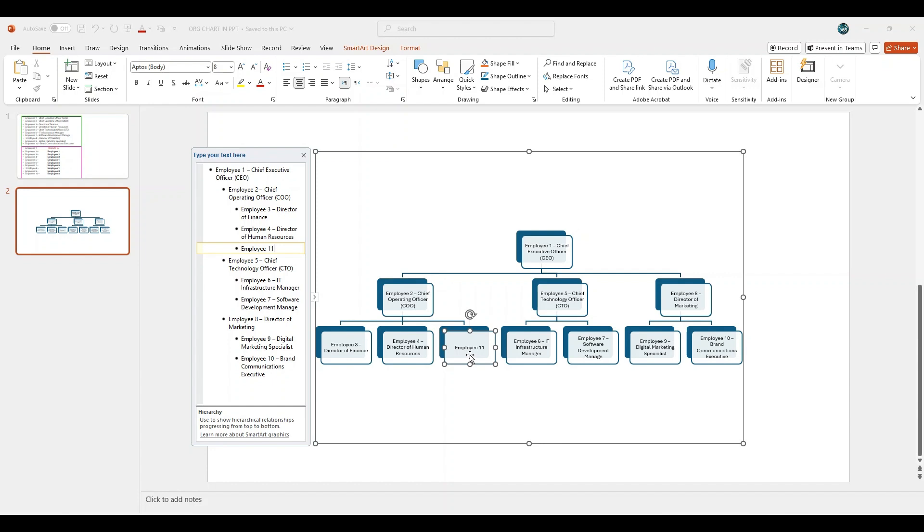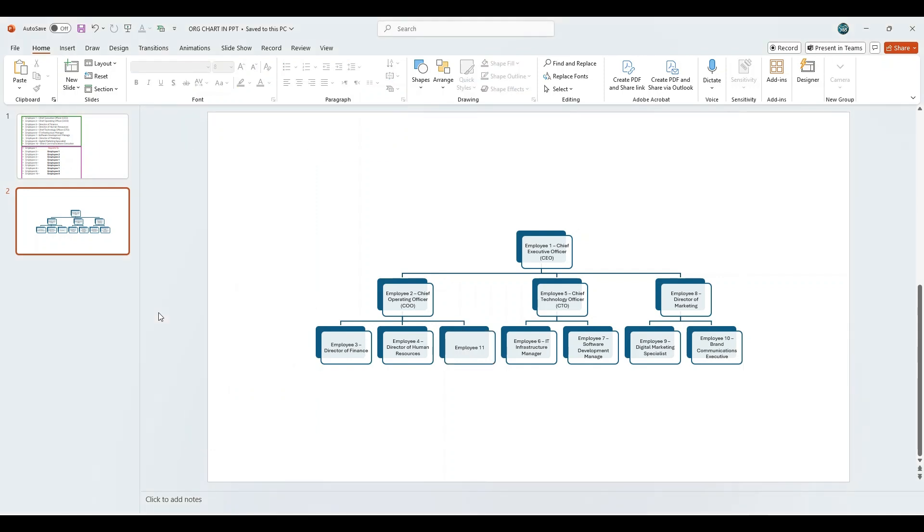Now the hierarchy is complete, perfectly reflecting the reporting lines. Next, we will enhance the organizational chart by applying design elements and formatting to improve its visual appeal and clarity.